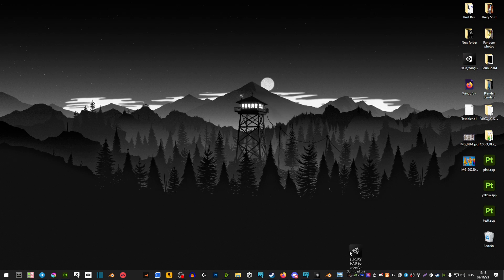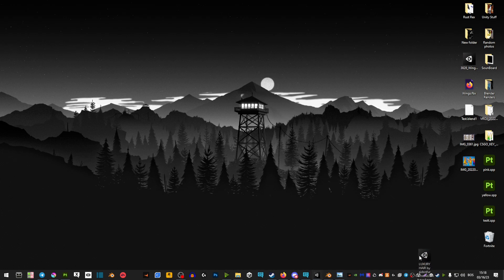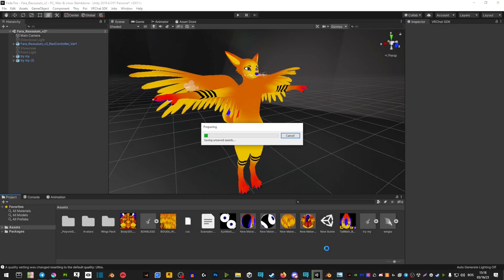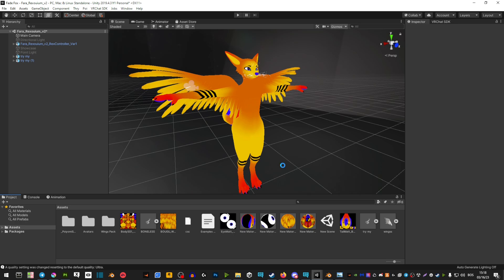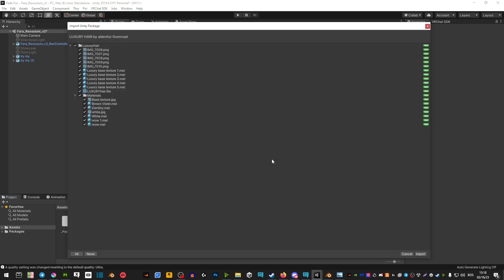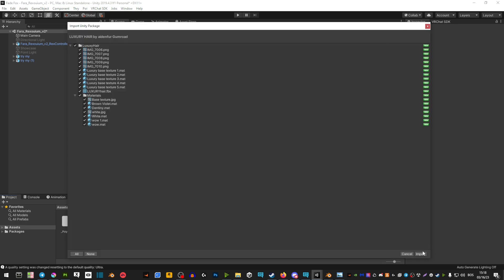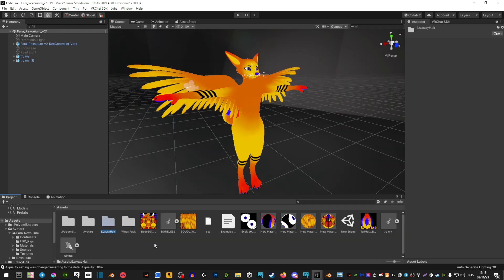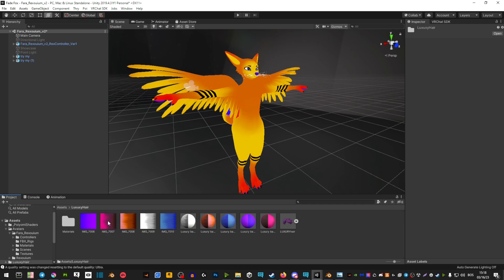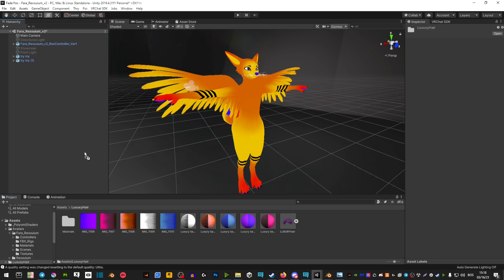The first thing we're going to do is import the hair into Unity - just hit import. After that, you're going to find the folder of your hair and then drag this asset under your avatar here.